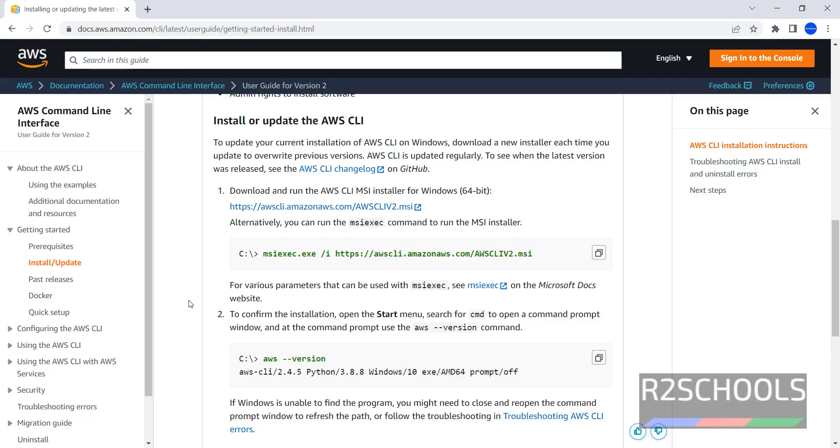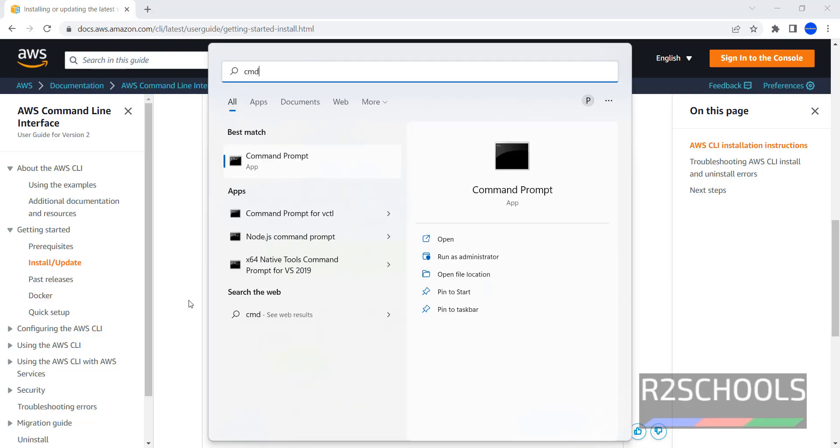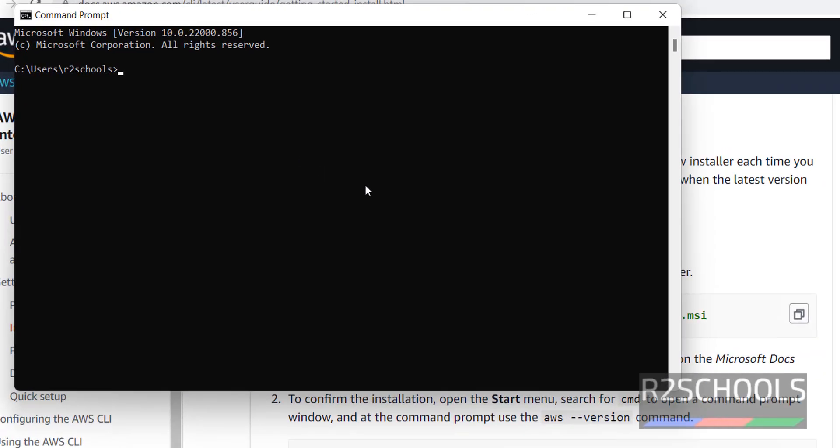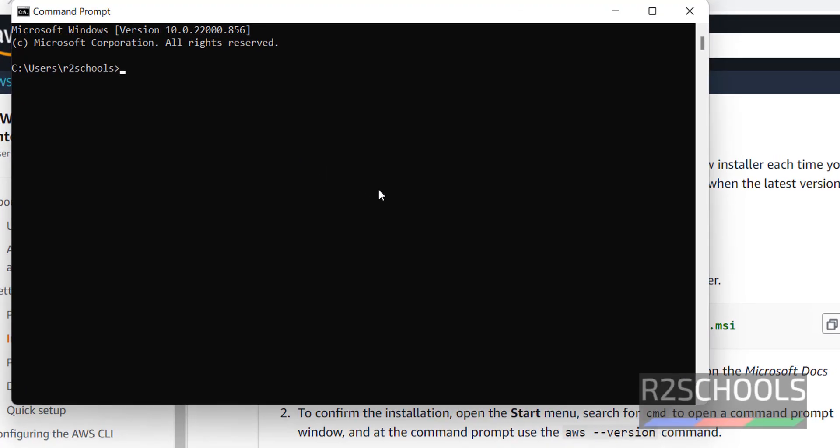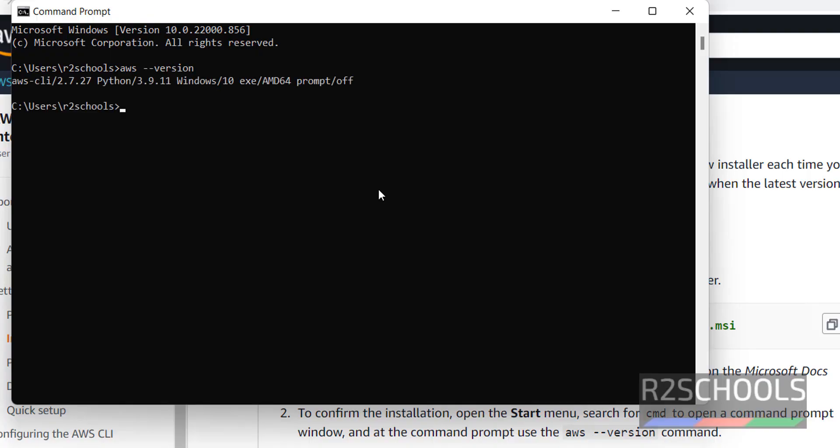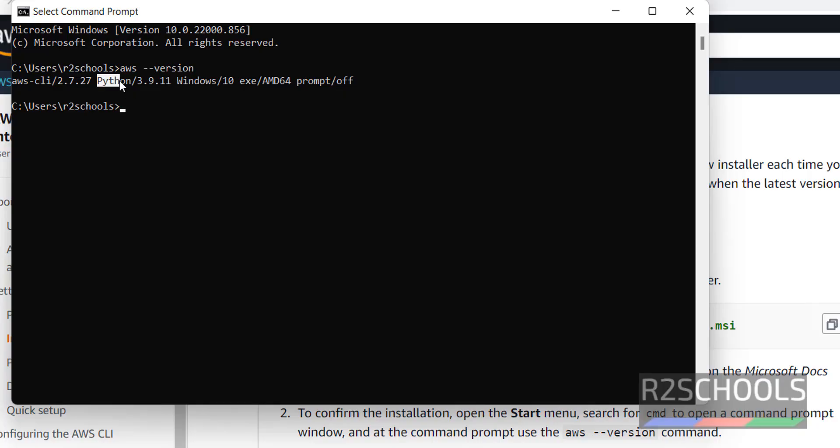Now we can confirm the installation by opening command prompt. Start cmd, open it. Then run aws-version to check the aws version. We have installed aws-cli and its version is 2.7.27 and python 3.9.